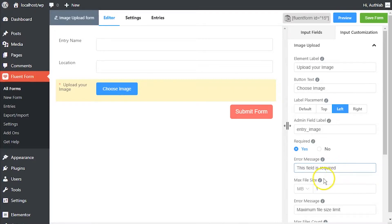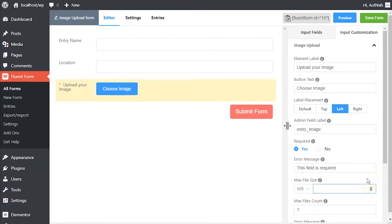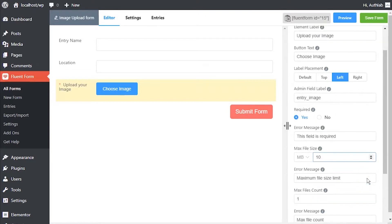Limit the image file size users can upload using this input field with max file size option. Define the error message to be shown if the uploaded file size exceeds the permitted limit.